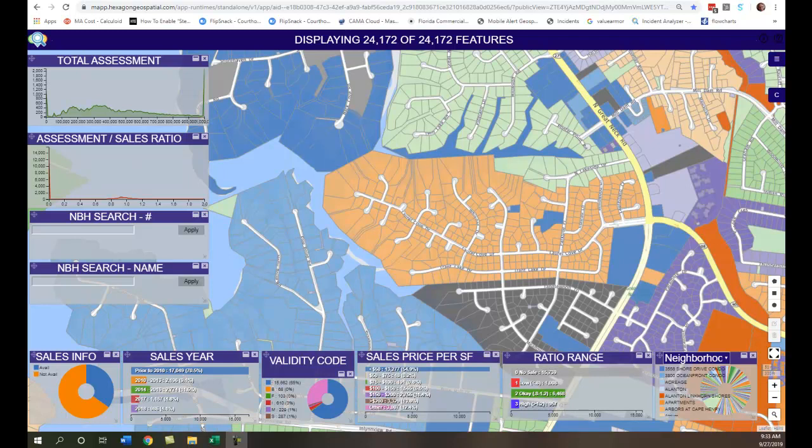You can create charts based on any attribute in your database, as well as thematically shade parcels based on any attribute in your database. What you're seeing now are parcels thematically shaded based on neighborhood codes. This can come in handy for a variety of reasons, and one is if you want to do just a visual check of your data to make sure parcels are coded correctly.